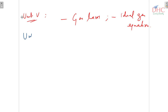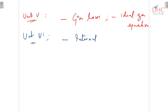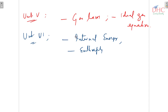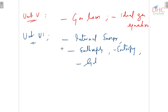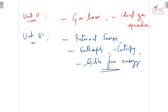In unit 6 we are having thermodynamics. The important concepts are internal energy, enthalpy, entropy — you should know their definitions — and Gibbs free energy. Apart from these, the laws of thermodynamics are also important.